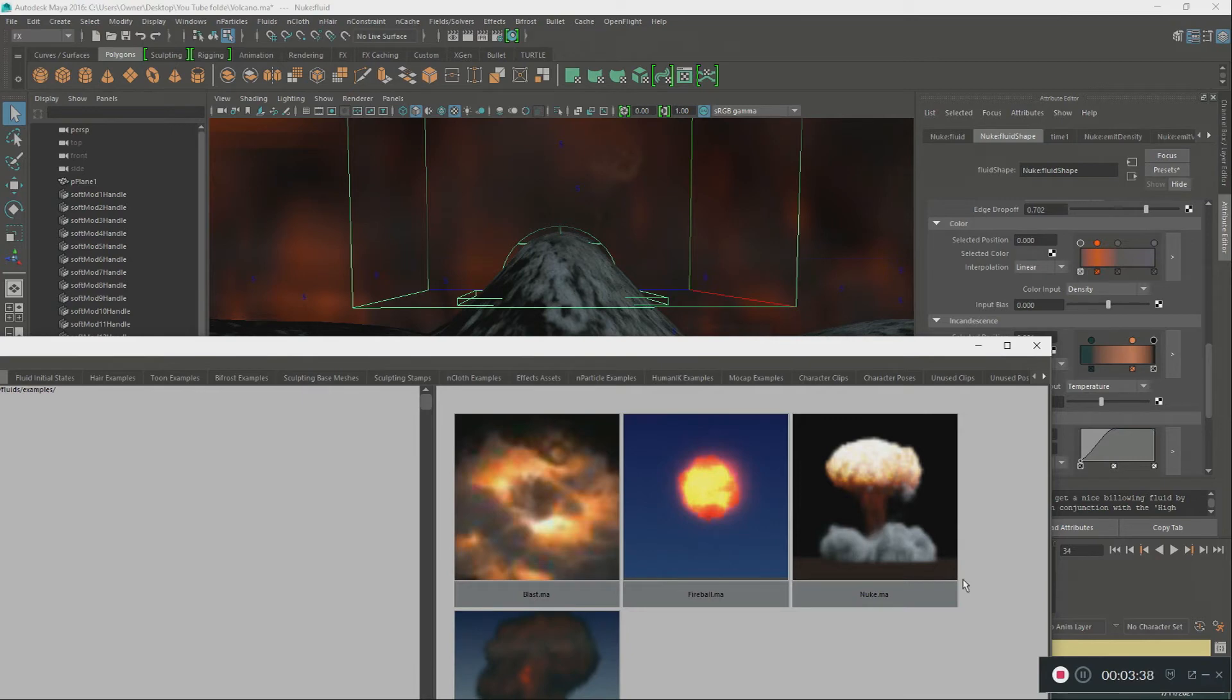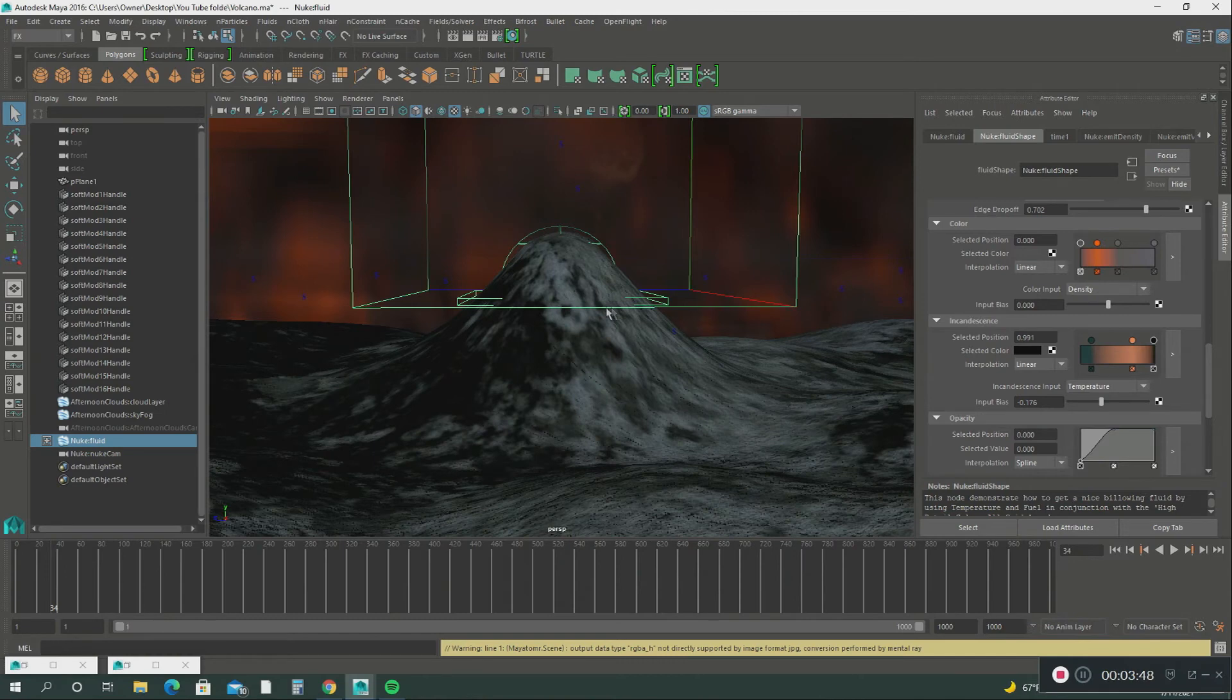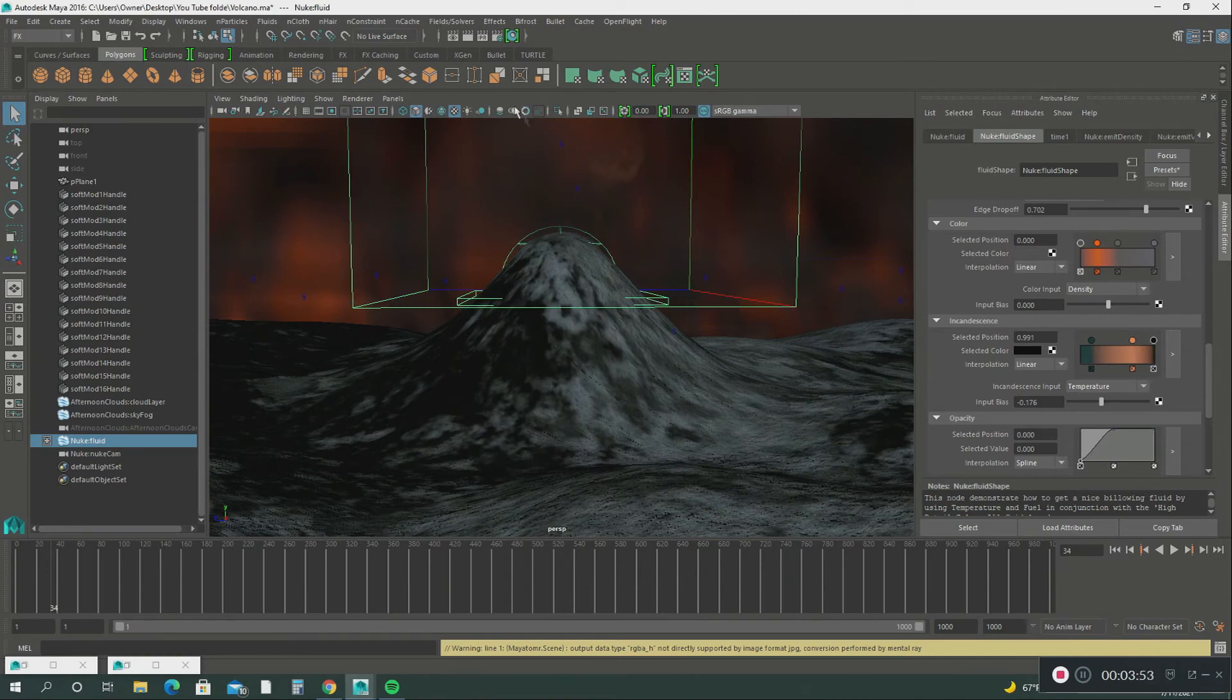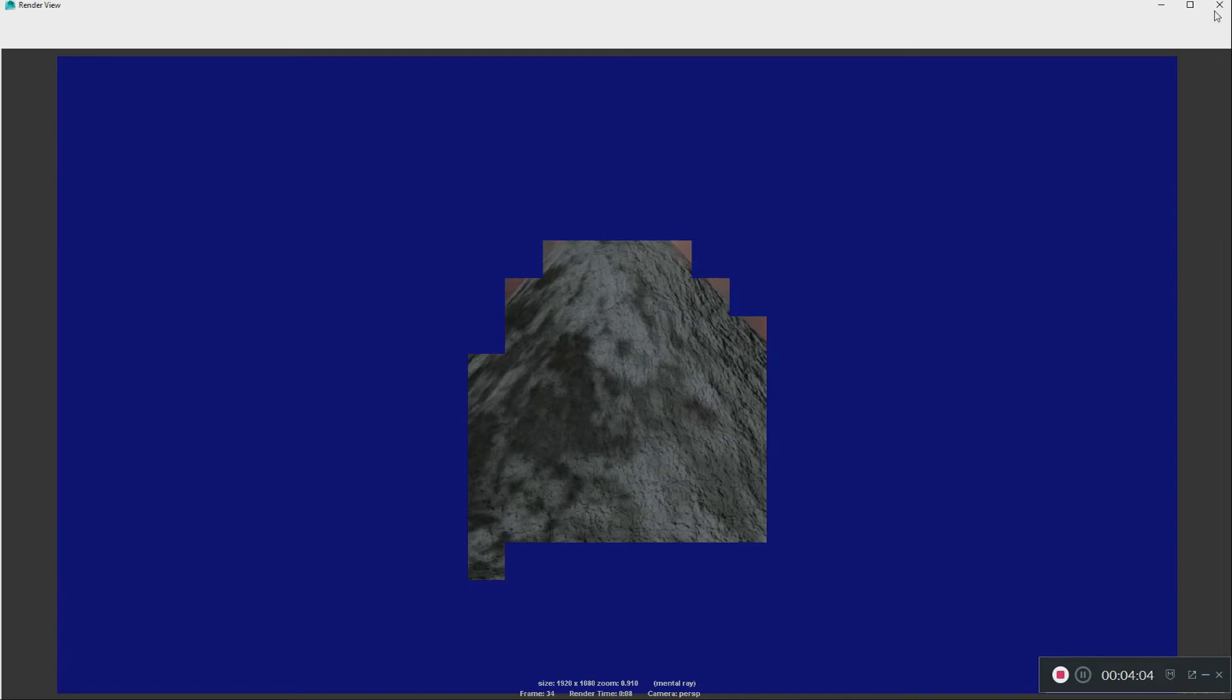Basically what I did was add this. I double-clicked on this and brought it into my scene. This is what you see right here. Let me render this for you again so you can see. Just a second, let's do this one more time.